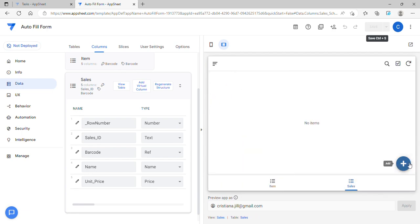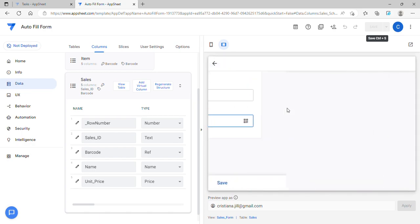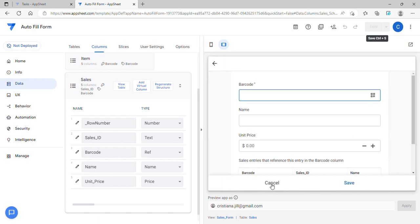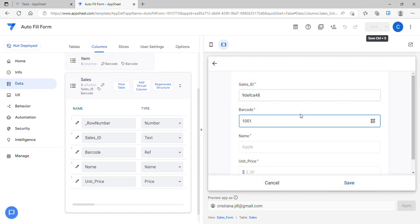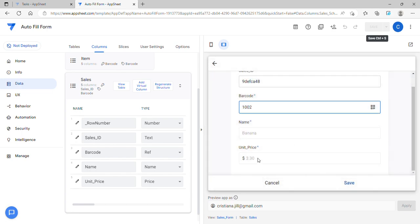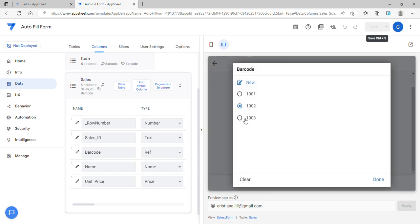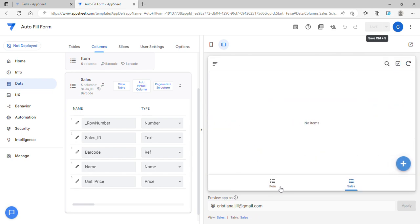Let's try adding a record now. As you can see, it automatically fills in the form. This is the reference type method.